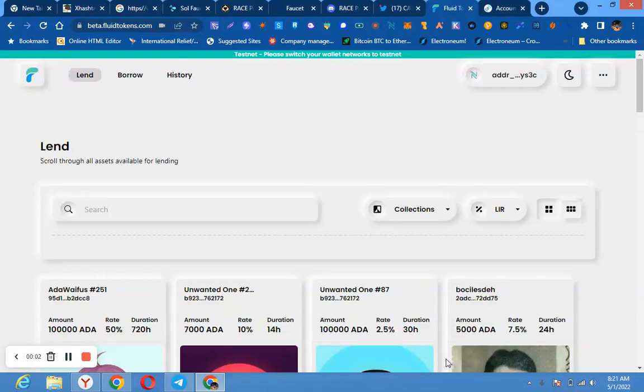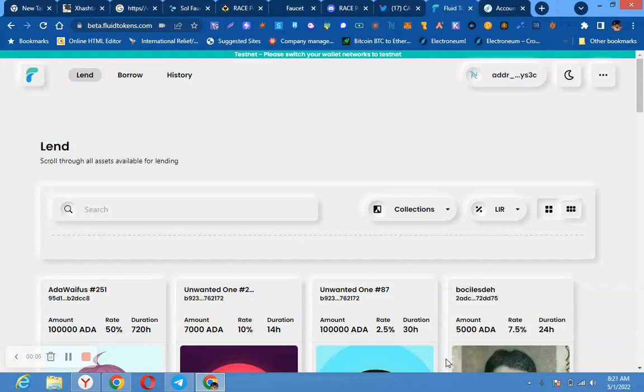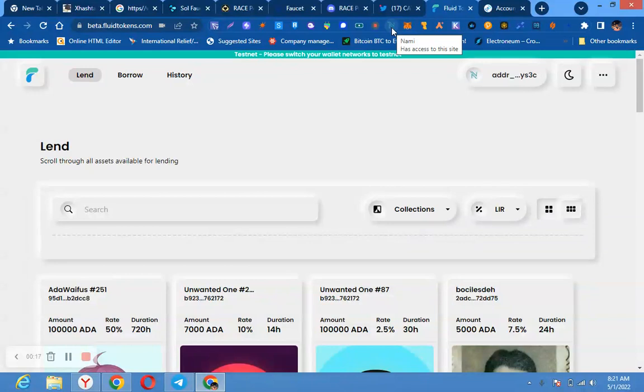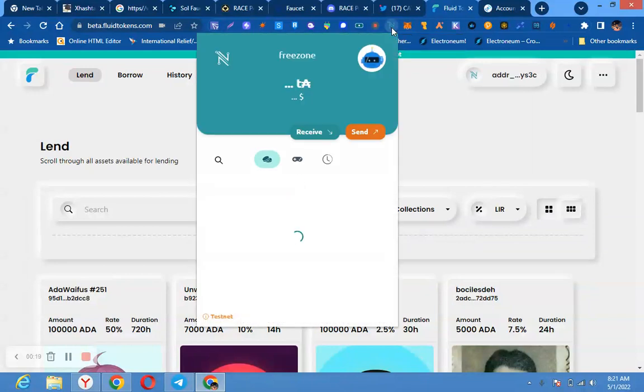Quickly, I would like us to do this. This is Cardano. What you are going to do, you need this extension wallet here, Nami. You see here, you need it on extension.